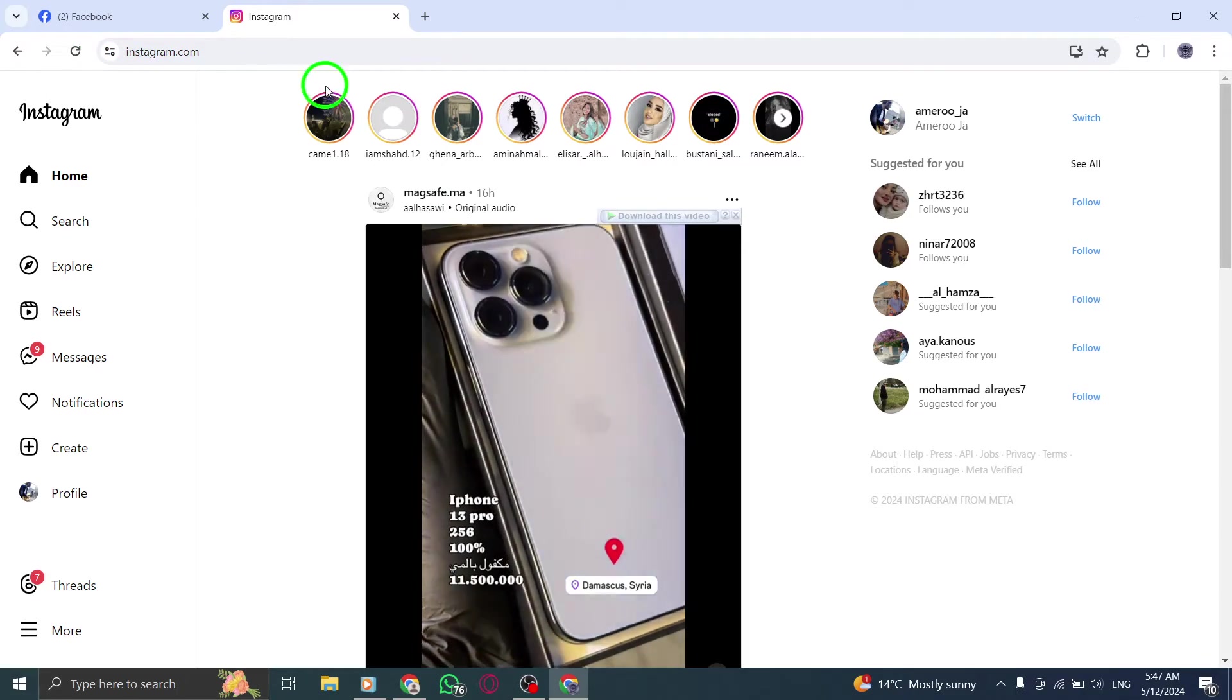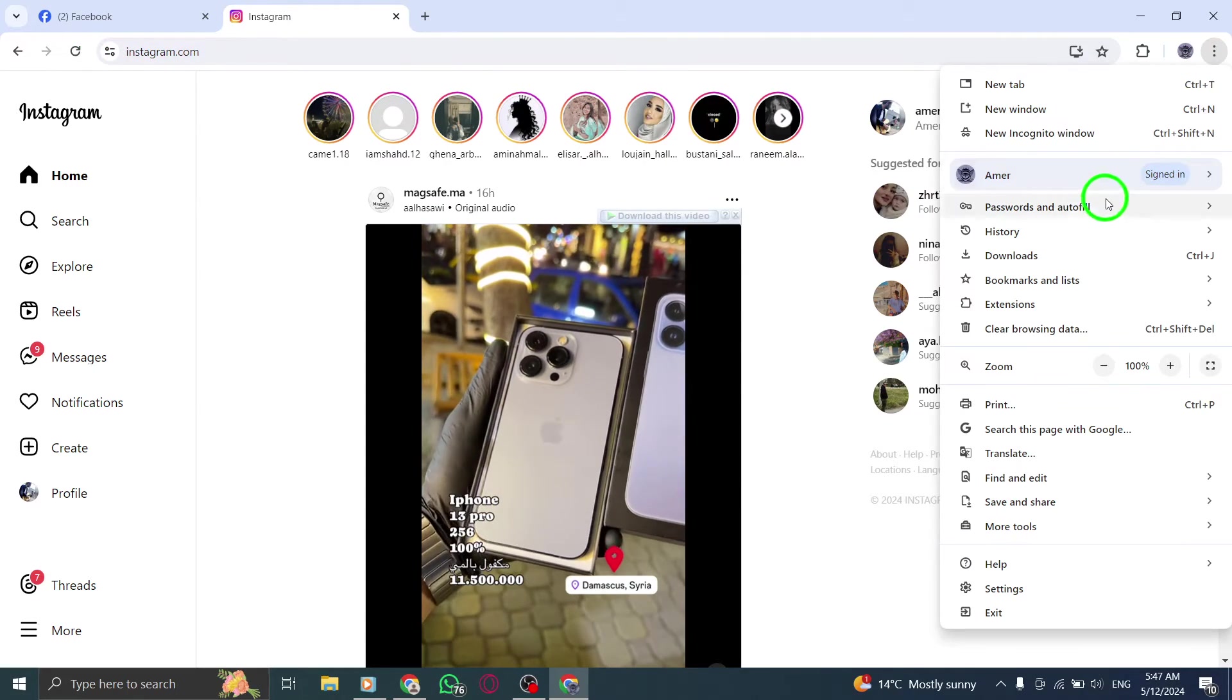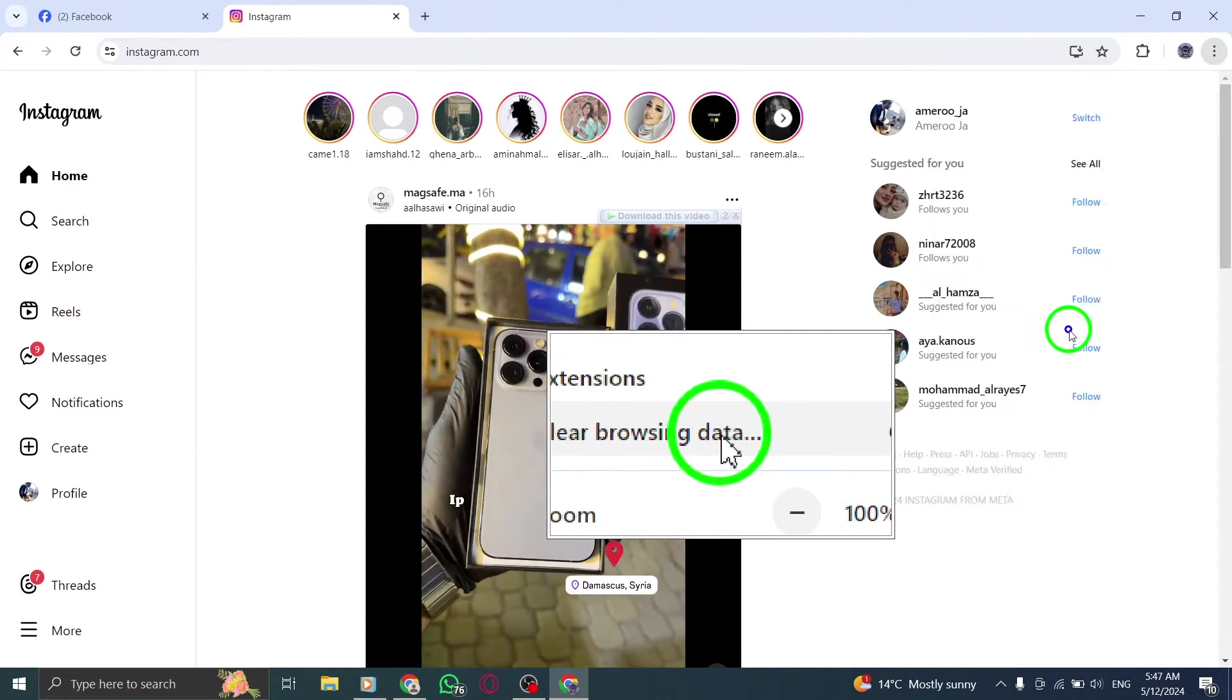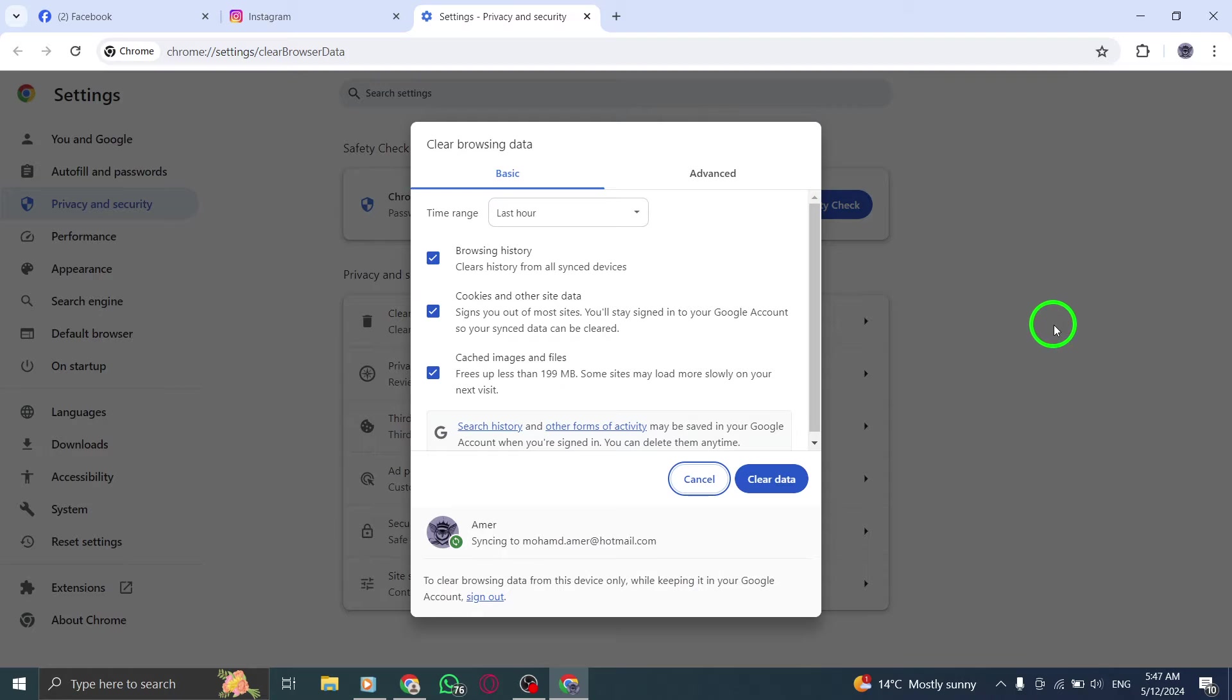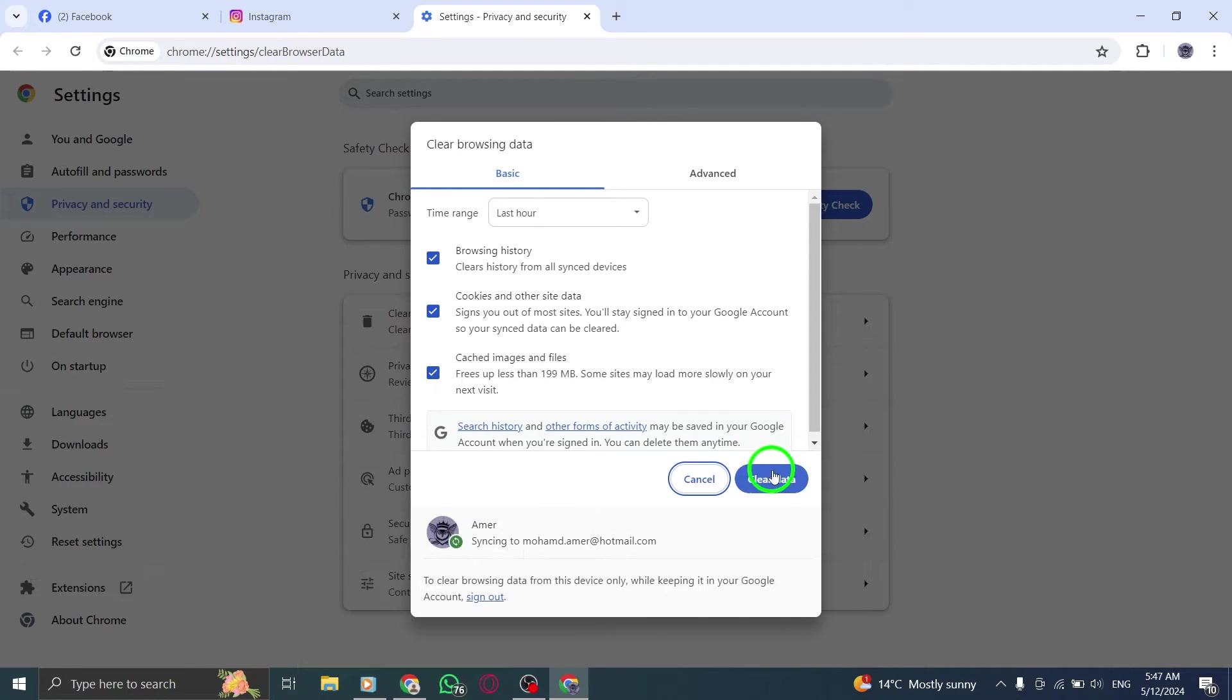Next, clear your browser cache and cookies. It's recommended to visit your browser's support website for detailed instructions on how to clear the cache and cookies.